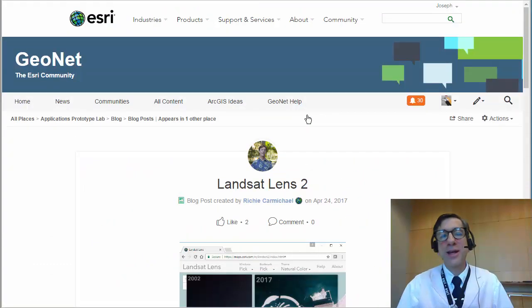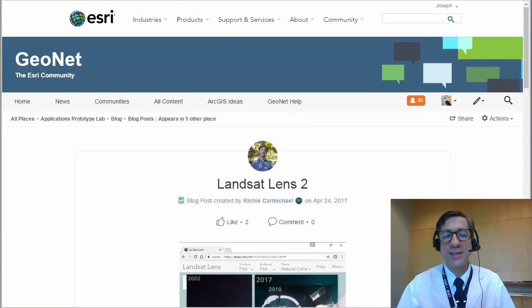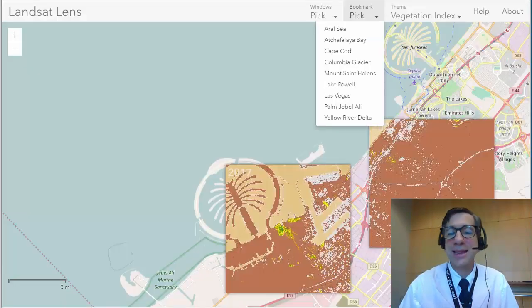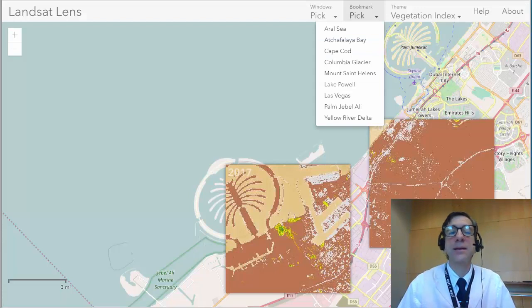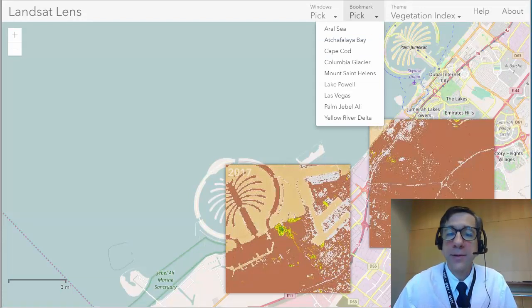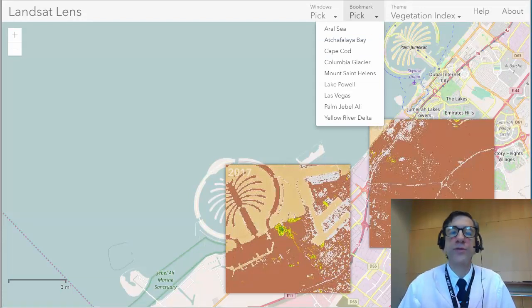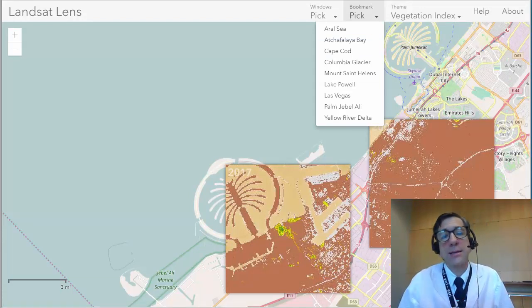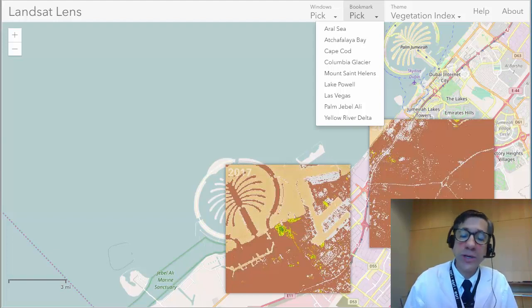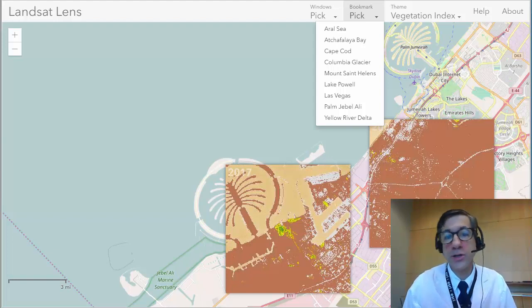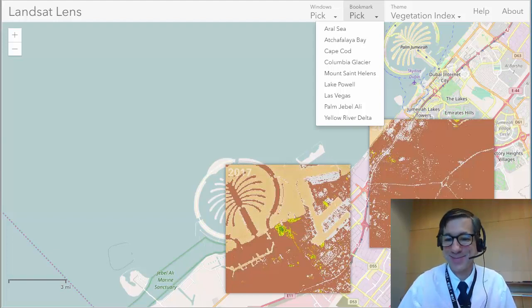I just invite you to take a look at this — Landsat Lens. Fascinating, intuitive, rich set of data, great for teaching and research about our changing planet. Thanks.